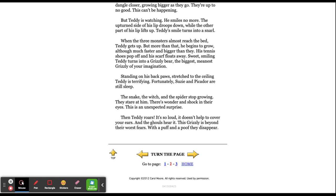Then Teddy roars. It's so loud. It doesn't help to cover your ears. And the ghouls hear it. This grizzly is beyond their worst fears. With a puff and a poof, they disappear.